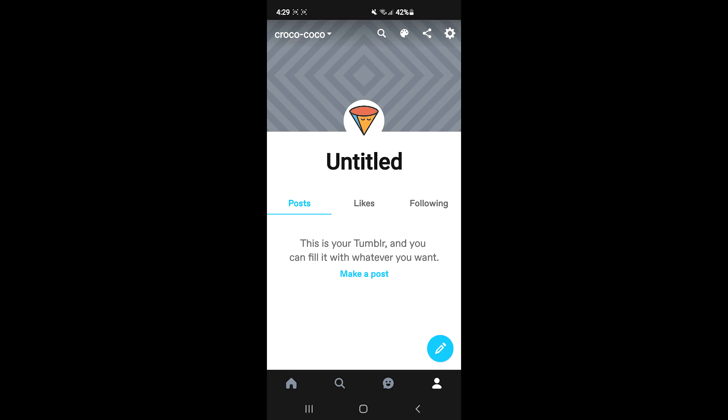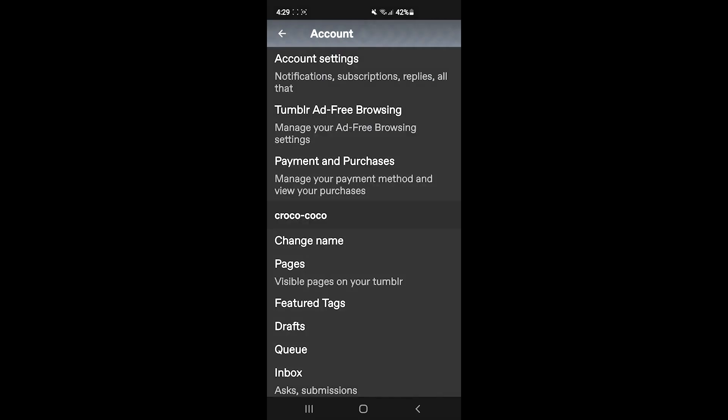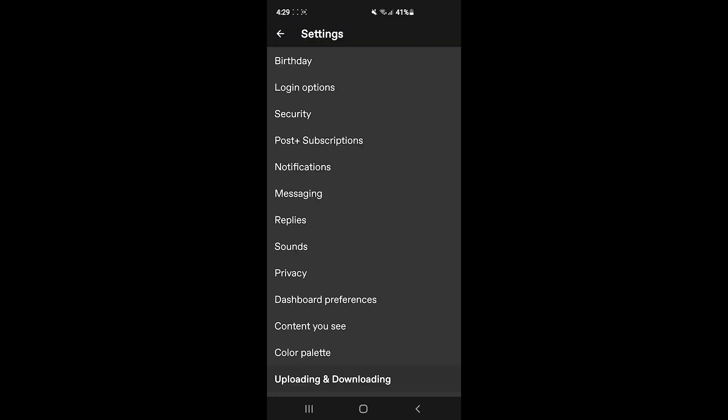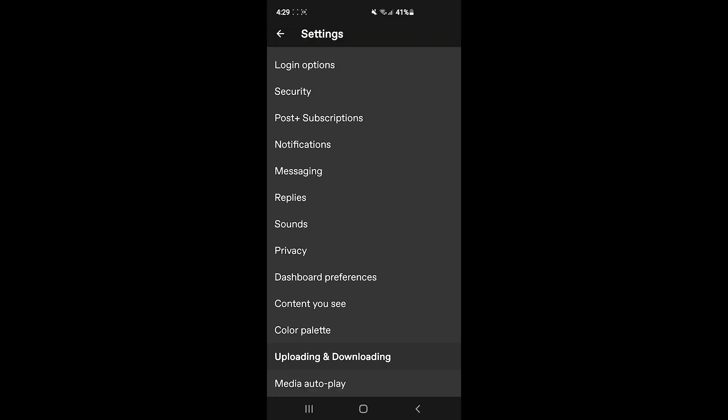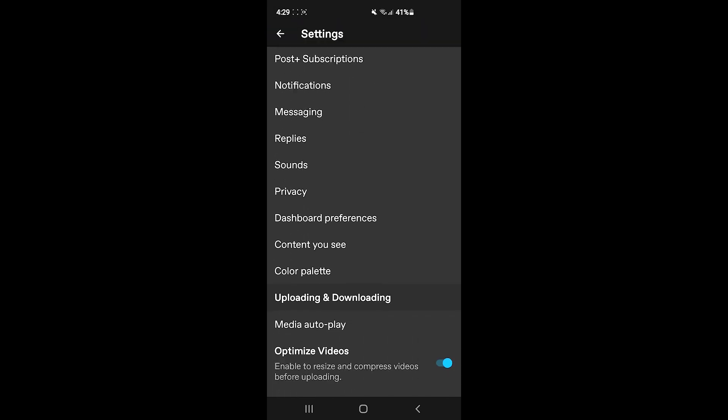That will show some options. At the top of the screen you will find an option called account settings—tap on it. Then you'll need to scroll down a little bit and you'll find another option called content you see. Tap on it.